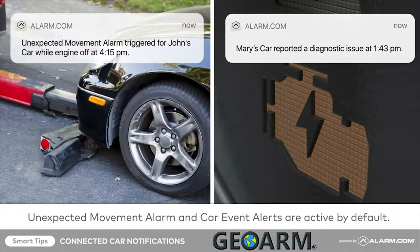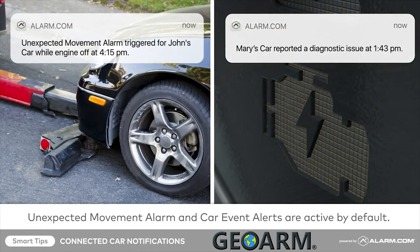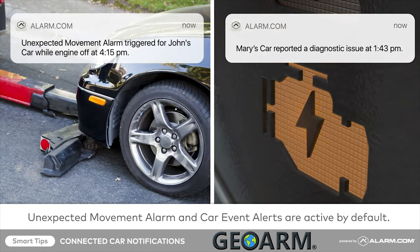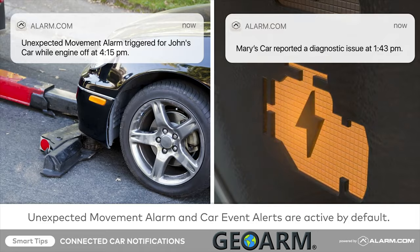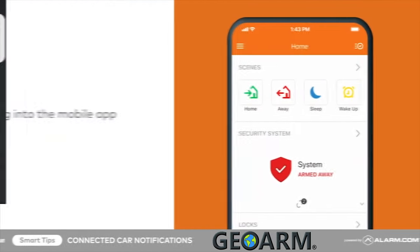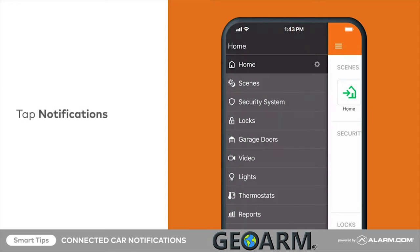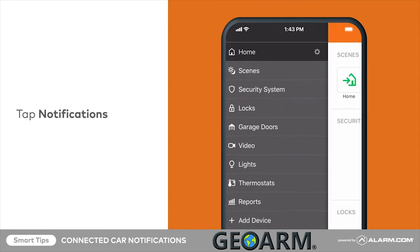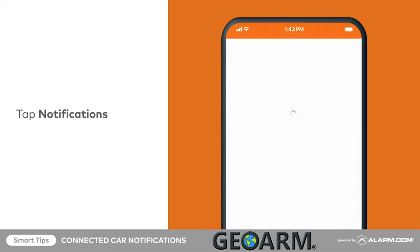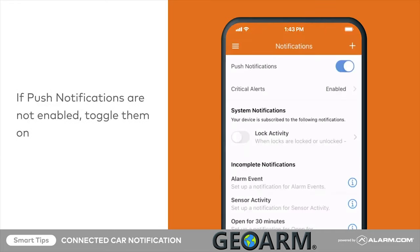Note that unexpected movement alarms and car event alerts are turned on by default. To set up connected car notifications, begin by logging into the mobile app. Tap the menu icon, then tap Notifications. If push notifications are not enabled, toggle them on.